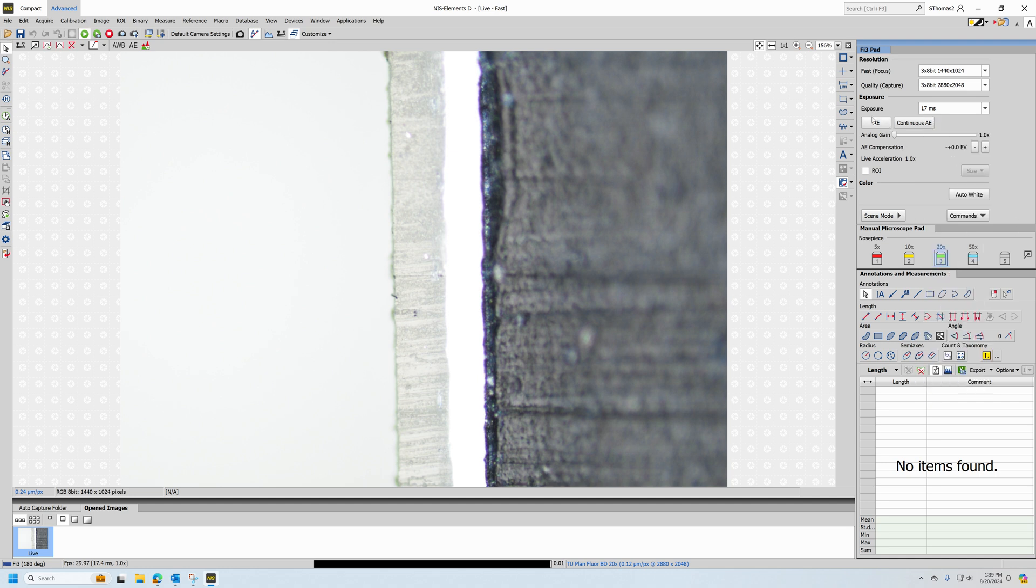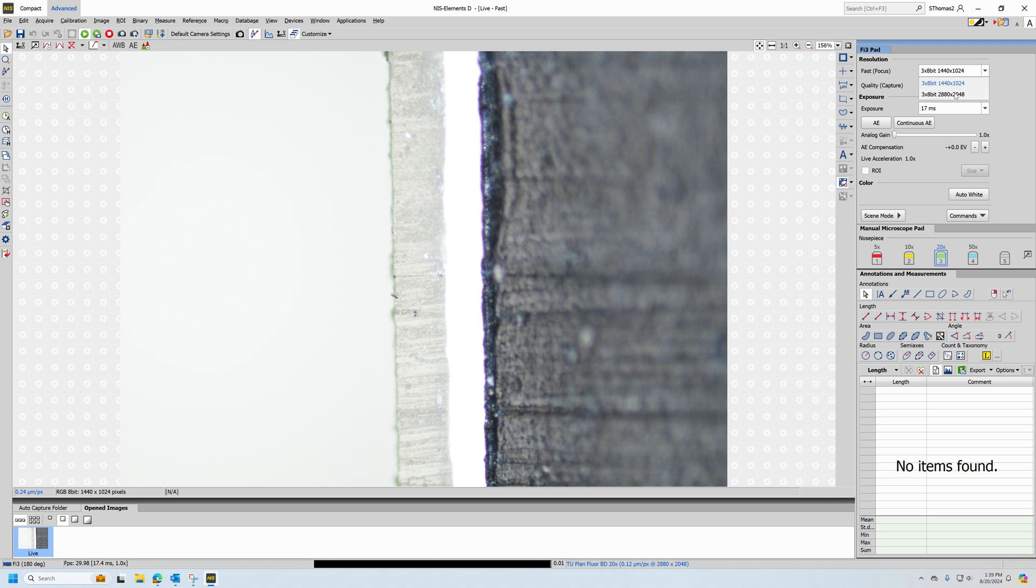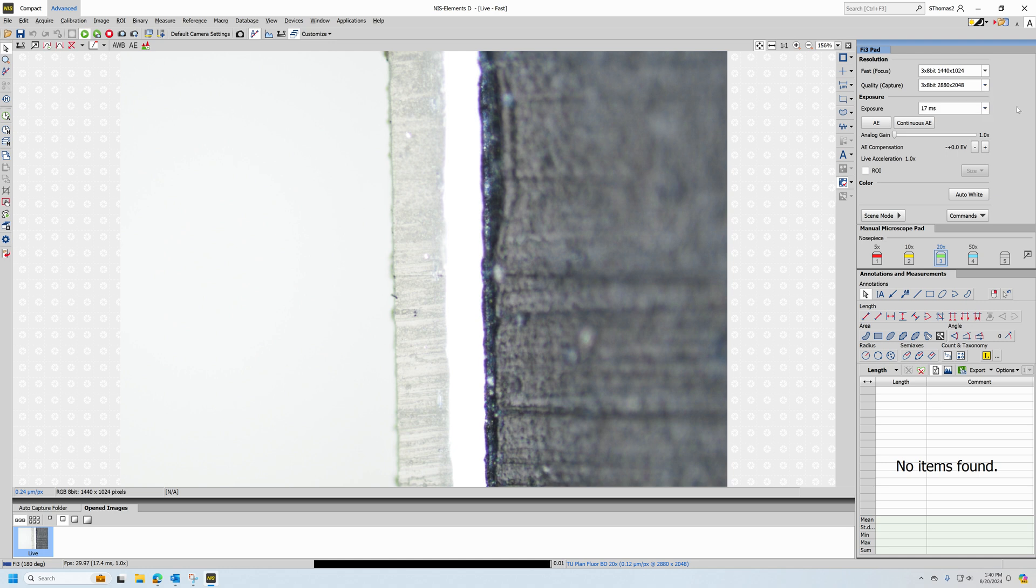You can do a full screen auto exposure. If the color needs to be adjusted, you can press the auto white button. If you need to change the resolution, you can pick either one of these resolutions. It's recommended to keep your live resolution, which is this fast focus section, at the lower resolution, but keep your capture resolution at the highest resolution.